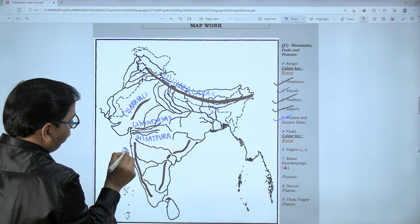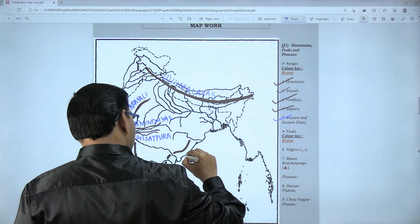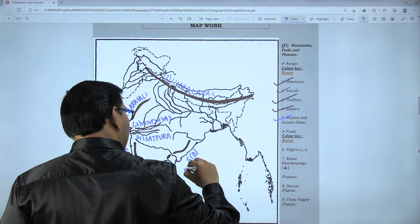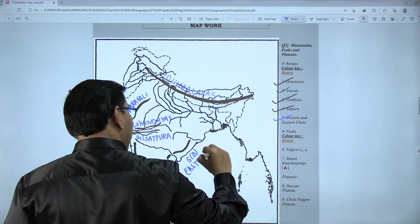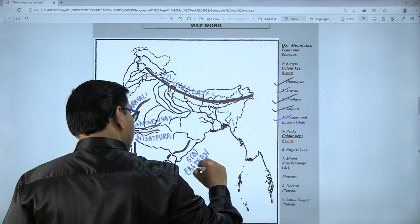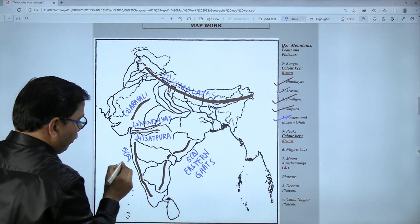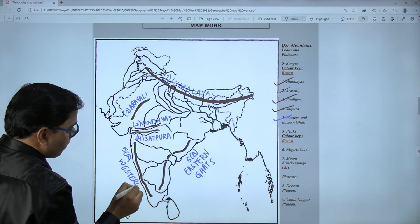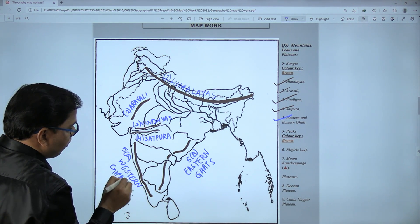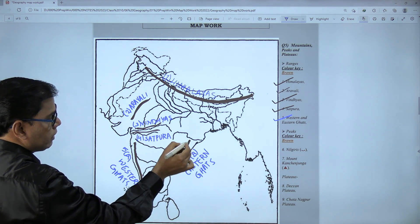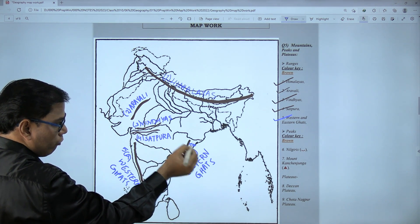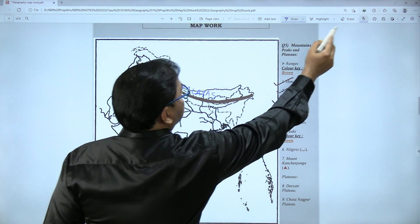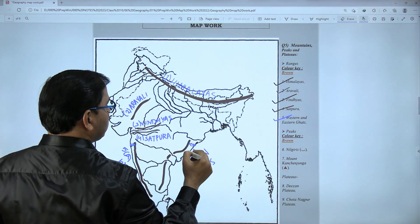So fifth A is Western Ghats and fifth B is Eastern Ghats. Write the names in block letters. Please make sure you show some gap from the coastal region when showing Eastern Ghats and Western Ghats. If you don't show this gap, your map marking is incorrect.